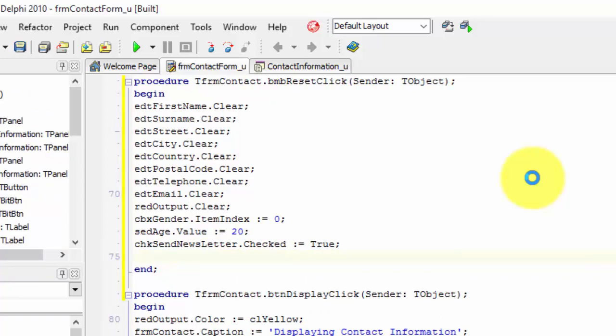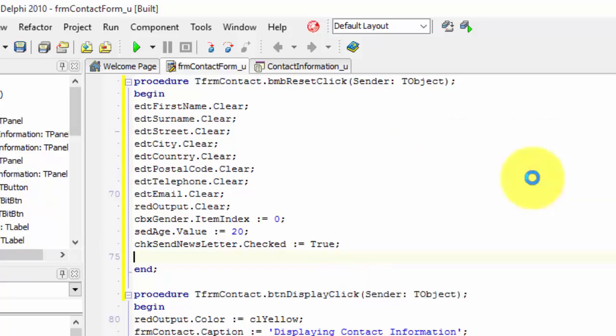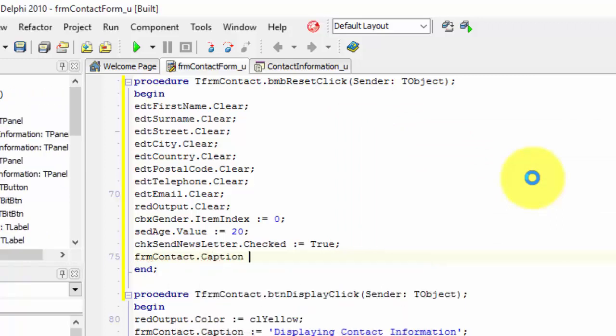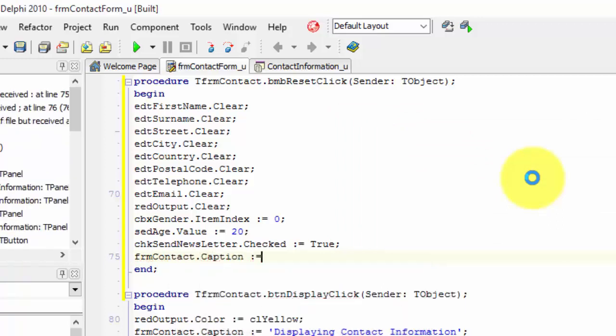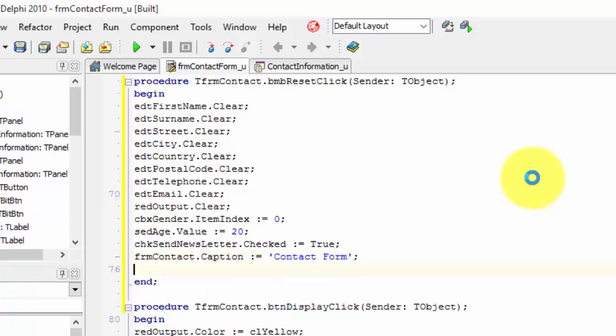We are almost done. The form's caption must change back to the phrase contact form. On the next line type frm contact dot caption then the assignment operator and type contact form and end the statement.